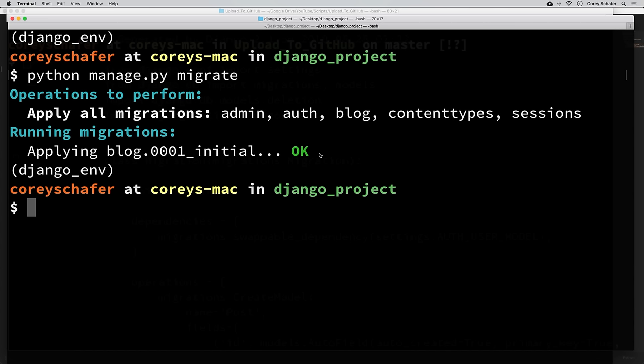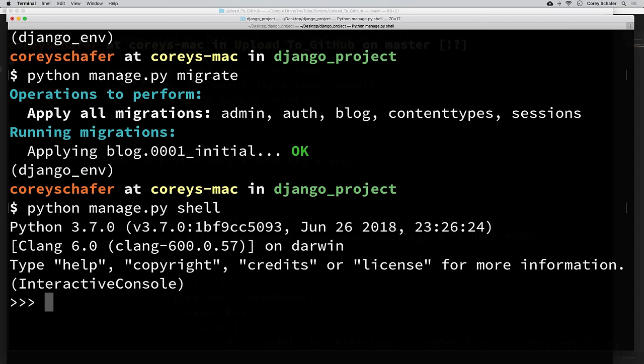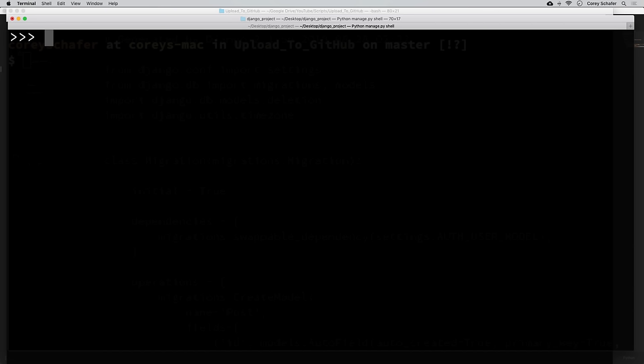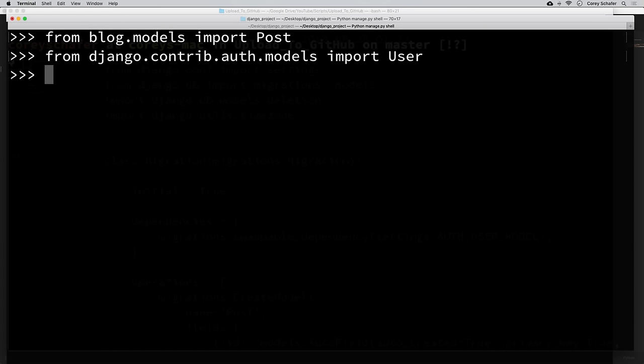Now that those changes have been added to the database, let's see how we can query the database using these models. The Django ORM lets us do this through the classes as well. To illustrate this, I'm going to run the Django Python shell, which will allow us to work with these models interactively line by line. We run it with: python manage.py shell. We can see we get a Python prompt, and we can also work with our Django objects. Let's import both our Post model and our User model.